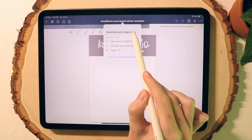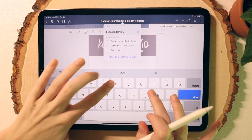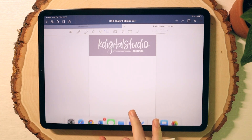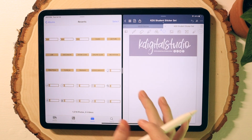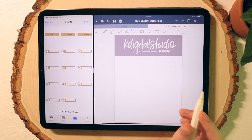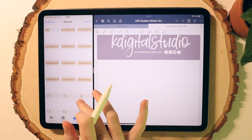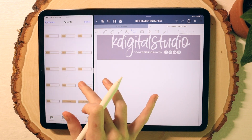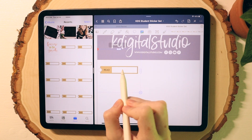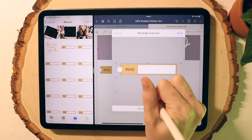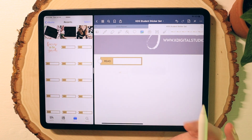Once I've decided on a name for the set, I split screen between GoodNotes and wherever my stickers are located. In this case, I drag my Photos app alongside GoodNotes — it will automatically split the screen in half, but I normally adjust the GoodNotes side to be a little bit larger. I like to zoom in pretty close into GoodNotes, and then it's as simple as dragging and dropping your stickers into the GoodNotes file. I try to crop all my stickers as close as possible so there isn't any overlap between stickers.